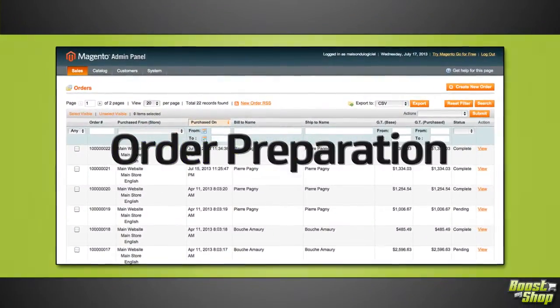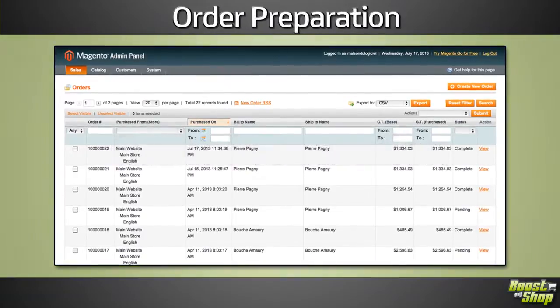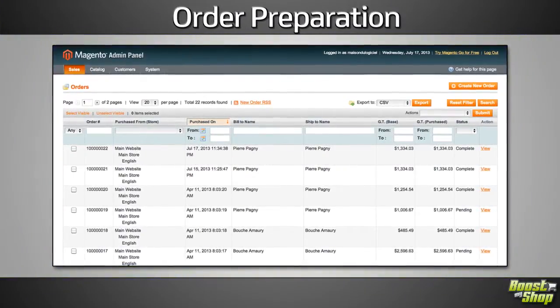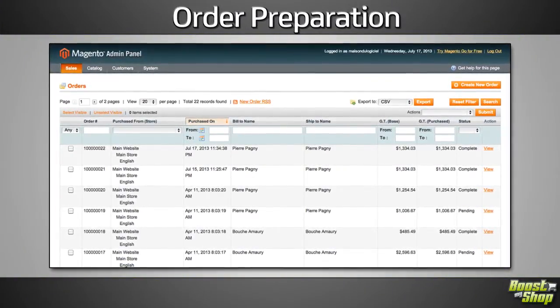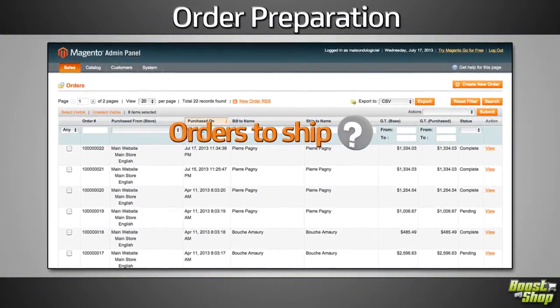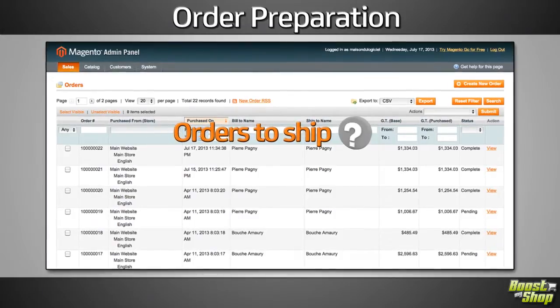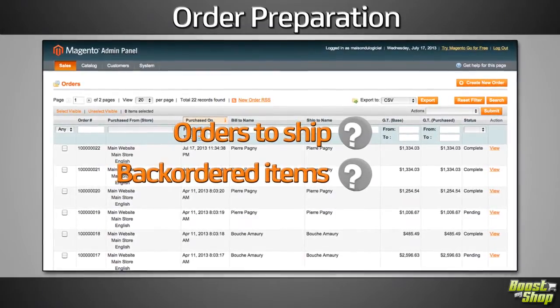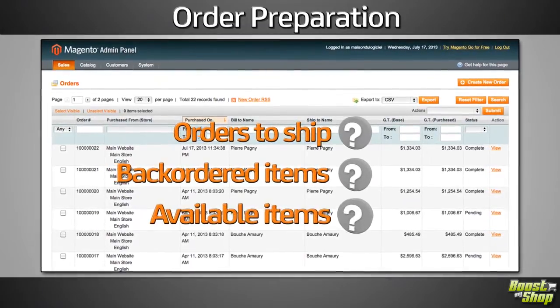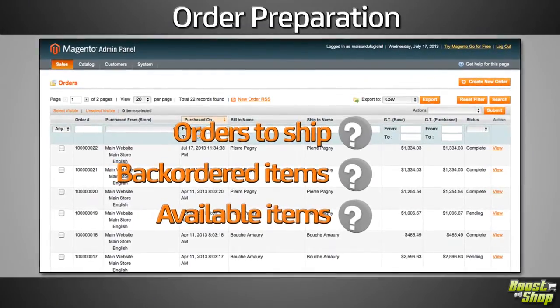Magento as standalone doesn't provide an easy way to prepare orders. You don't have a clear view about the orders to ship, what order items are backordered, or what order items are available.